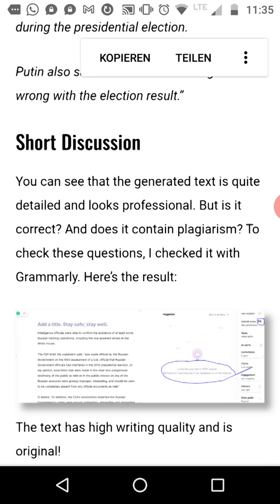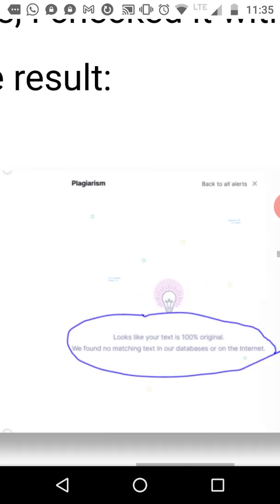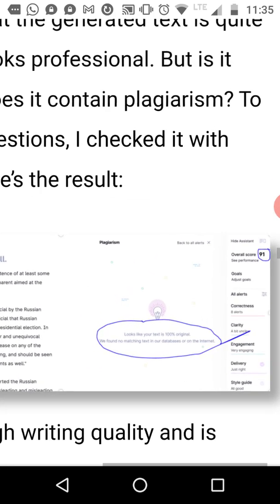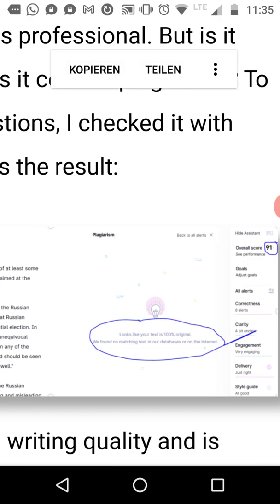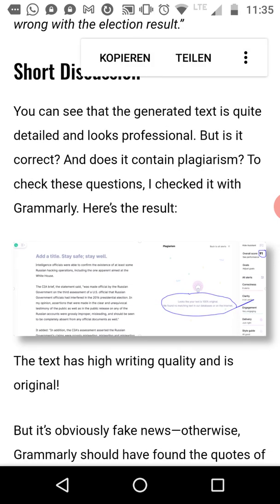I actually checked this text with Grammarly because I didn't trust it — I thought maybe it's just a copy-paste from an existing text. But Grammarly says the text is 100% original. And the overall quality score is 91 out of 100, which is relatively high. So the text quality is good — better than some text I get from some writers for the Fingster blog. The text quality is very solid. It's a bit unclear in places, but it's still high quality and 100% original.